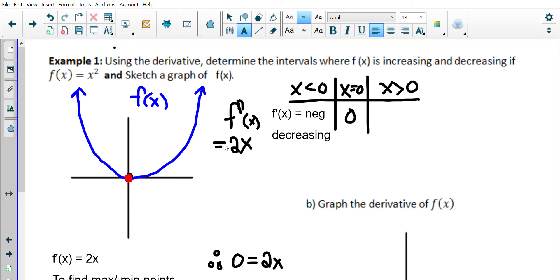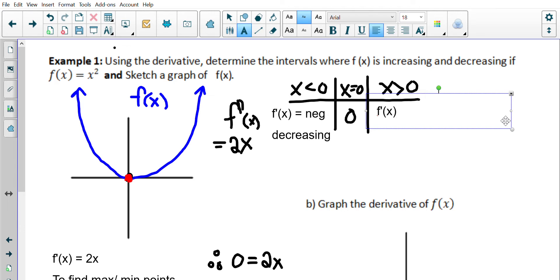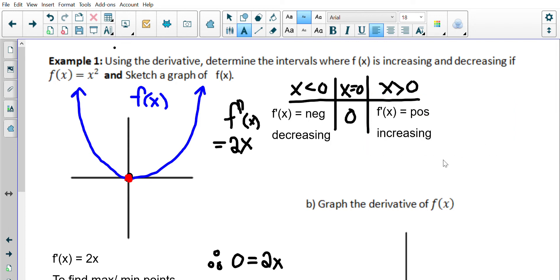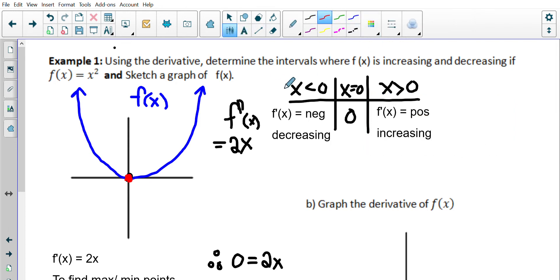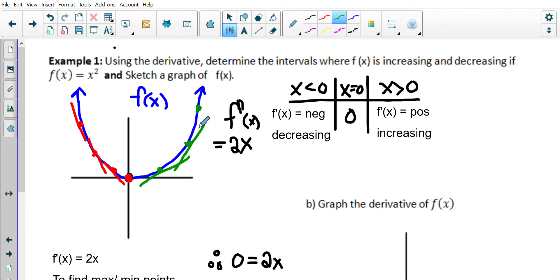When x is greater than zero, plugging in any positive number — like 1 gives 2(1) = 2, or 3 gives 2(3) = 6 — the derivative is positive, which means our function is increasing. The derivative is the slope of tangent lines: before zero the tangent slopes are negative, so the function decreases; after zero the slopes are positive, so the function increases.